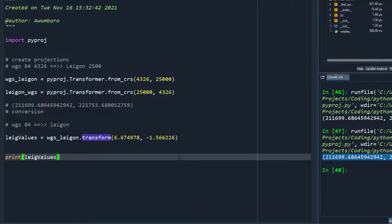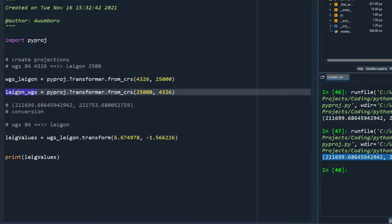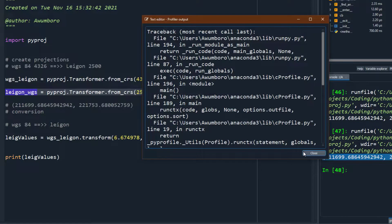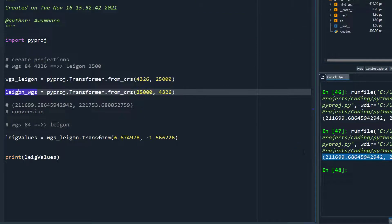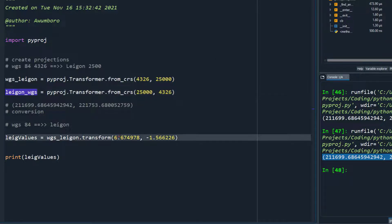WGS84 is a standard global coordinate system used for satellite navigation, Google Maps, Google Earth, and OpenStreetMap. Legan, on the other hand, is a national coordinate system for Ghana, so it may not be familiar outside of Ghana. The goal is to show you how to transform from latitude/longitude to any coordinate system of your choice.